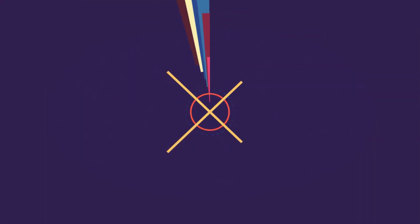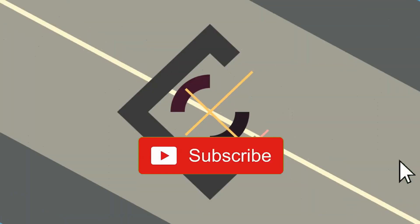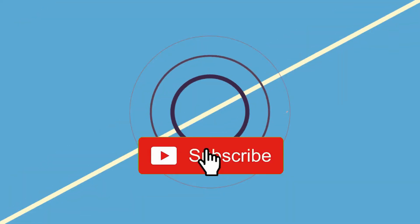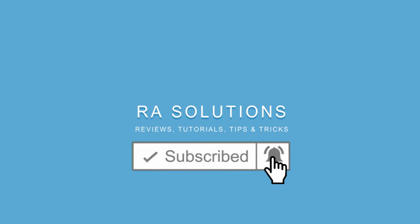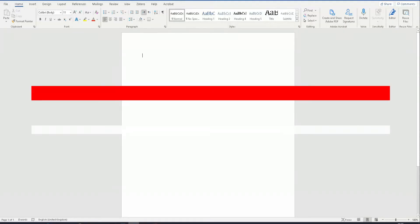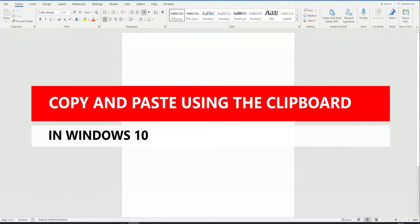Subscribe to RA Solutions by clicking on the subscribe button and clicking on the bell icon to receive notifications. Hello there, welcome to another video by RA Solutions.